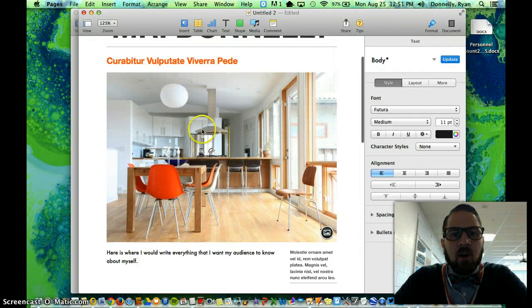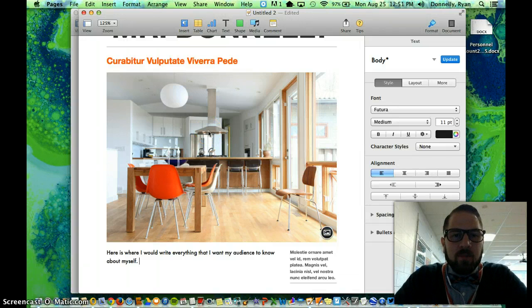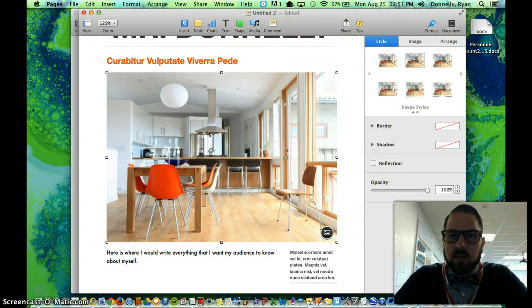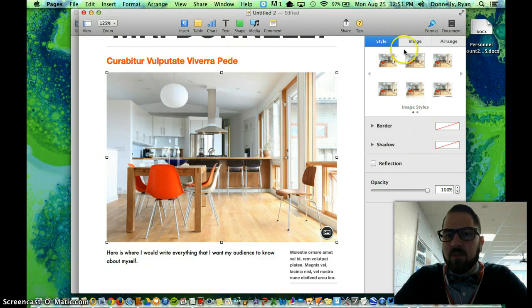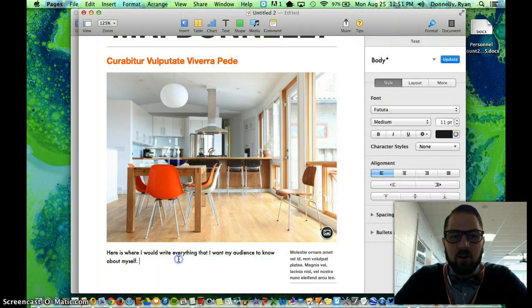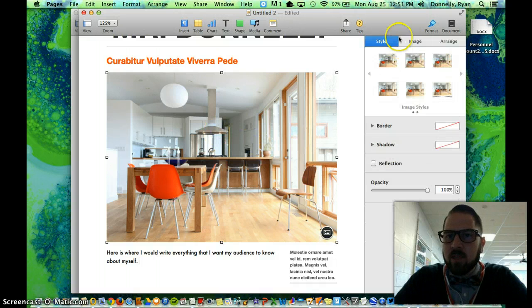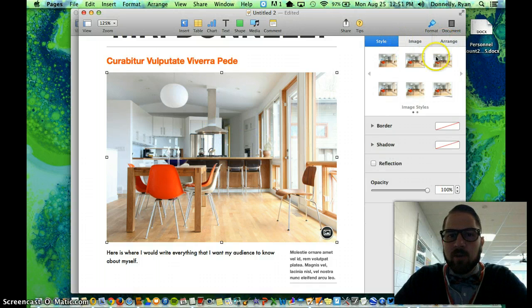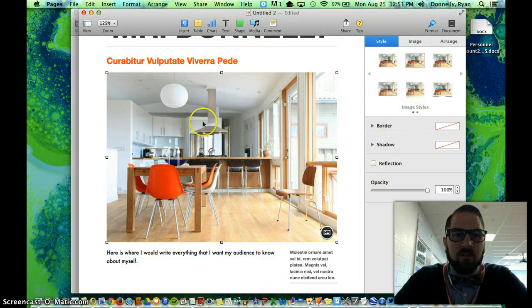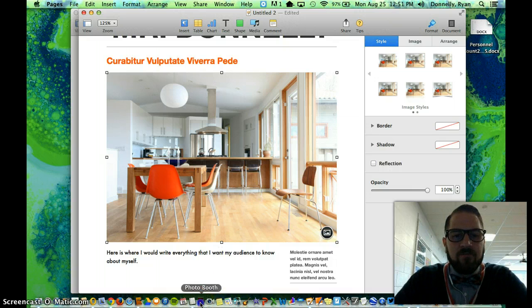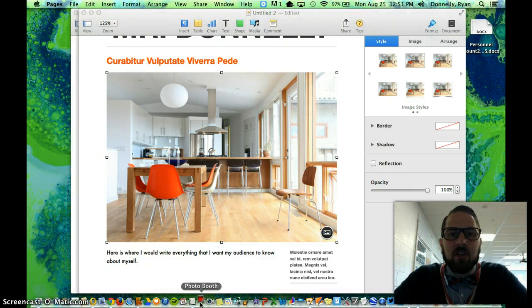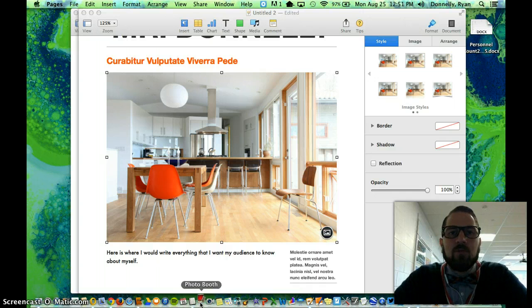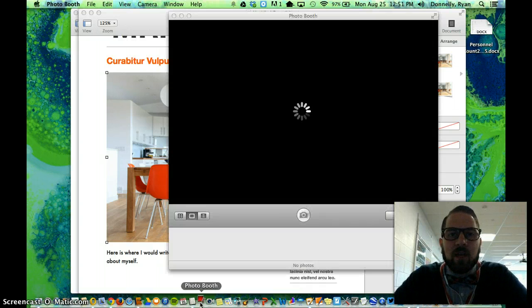I can also place an image in here. Right now it's this placeholder image of this really nice looking kitchen, but that's not a picture of me. Notice when I click on the picture of the kitchen, the menu on the side here changes again. So I'll click back in the text. I've got body. Click on the image. I've got these three, style, image, and arrange. Well, I don't really need to use any of those. I'm actually going to replace this image. So I'm going to go ahead and pick photo booth. I'm going to take a picture of myself here really quickly using photo booth and the camera that's on my computer.